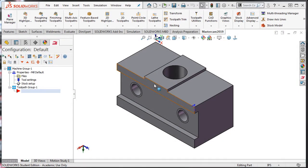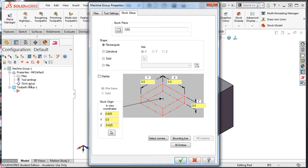When working with rectangular shape workpieces, the rectangular stock option will quickly create the desired shape. To demonstrate, from the toolpaths window, I'll select the stock setup. In the machine group properties window, I'll enable the rectangular radio button for the shape.